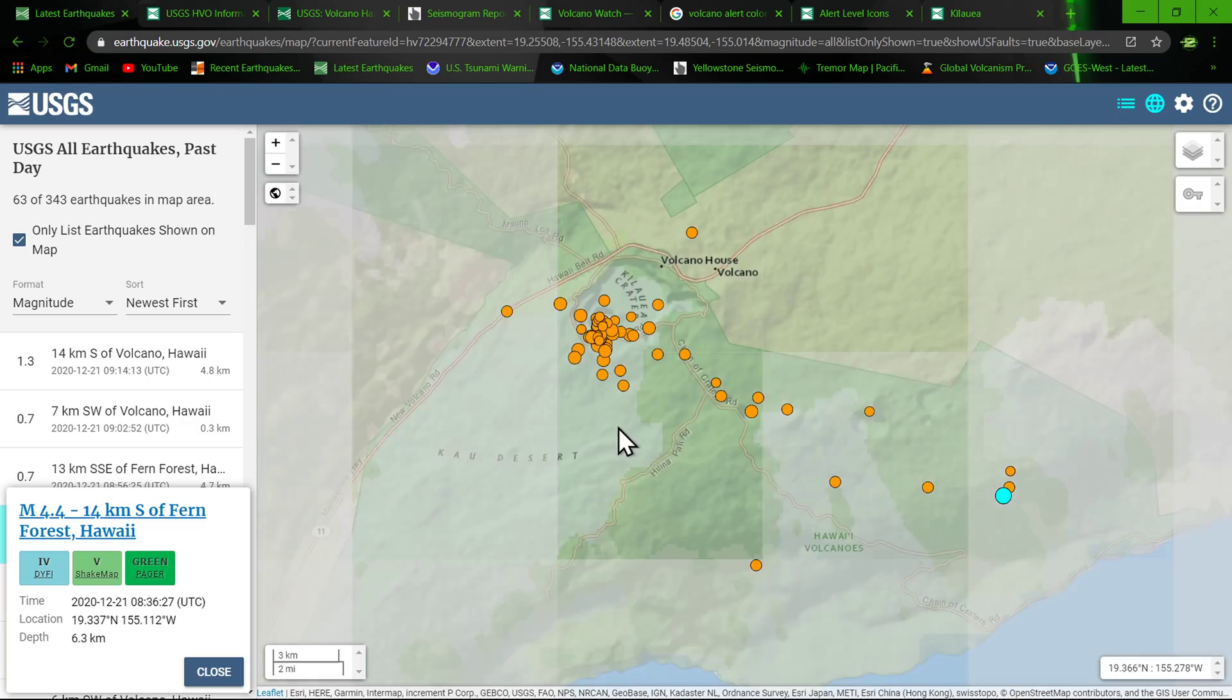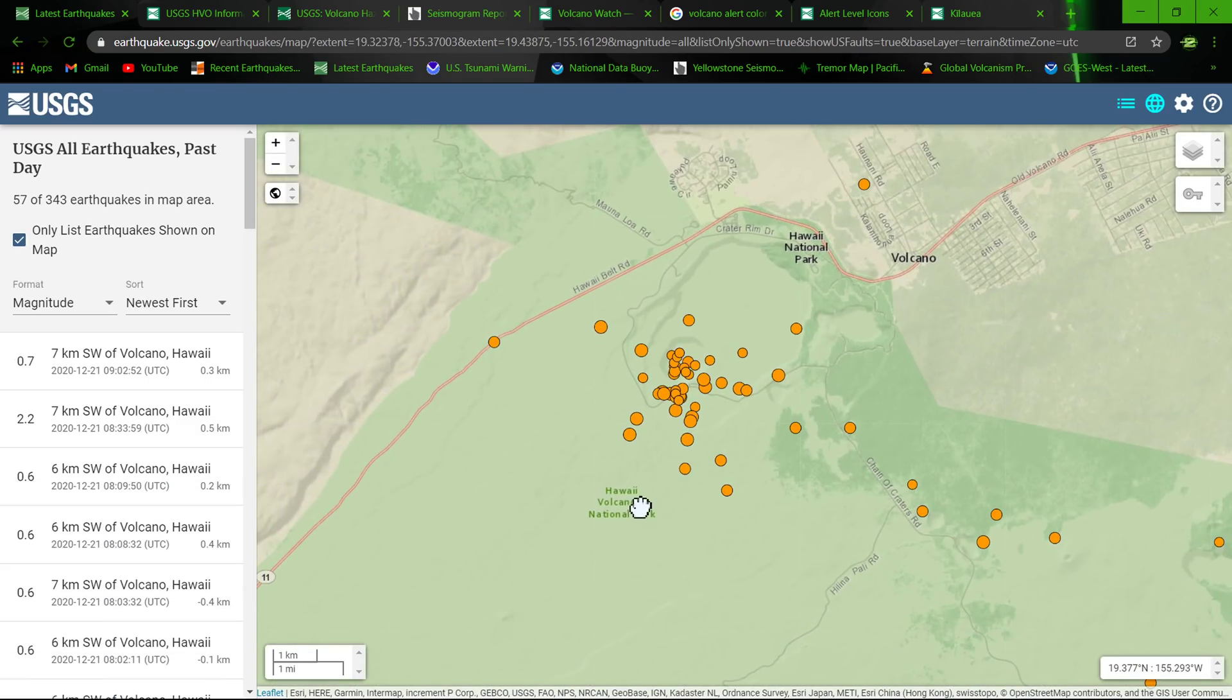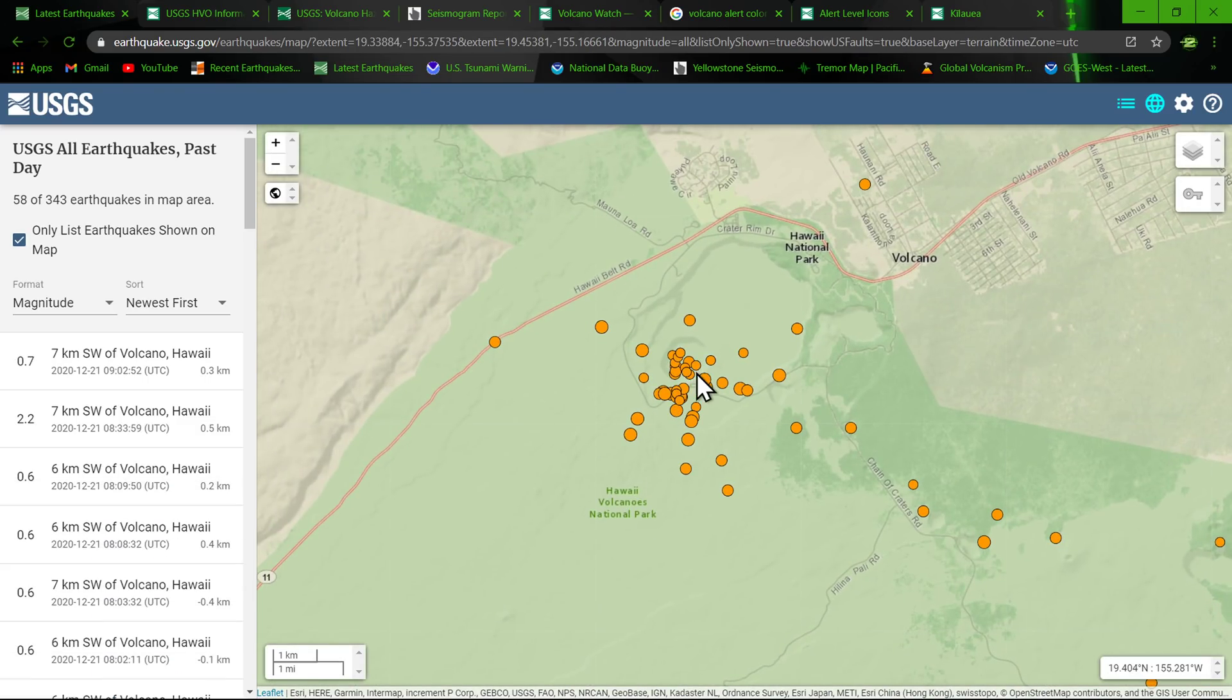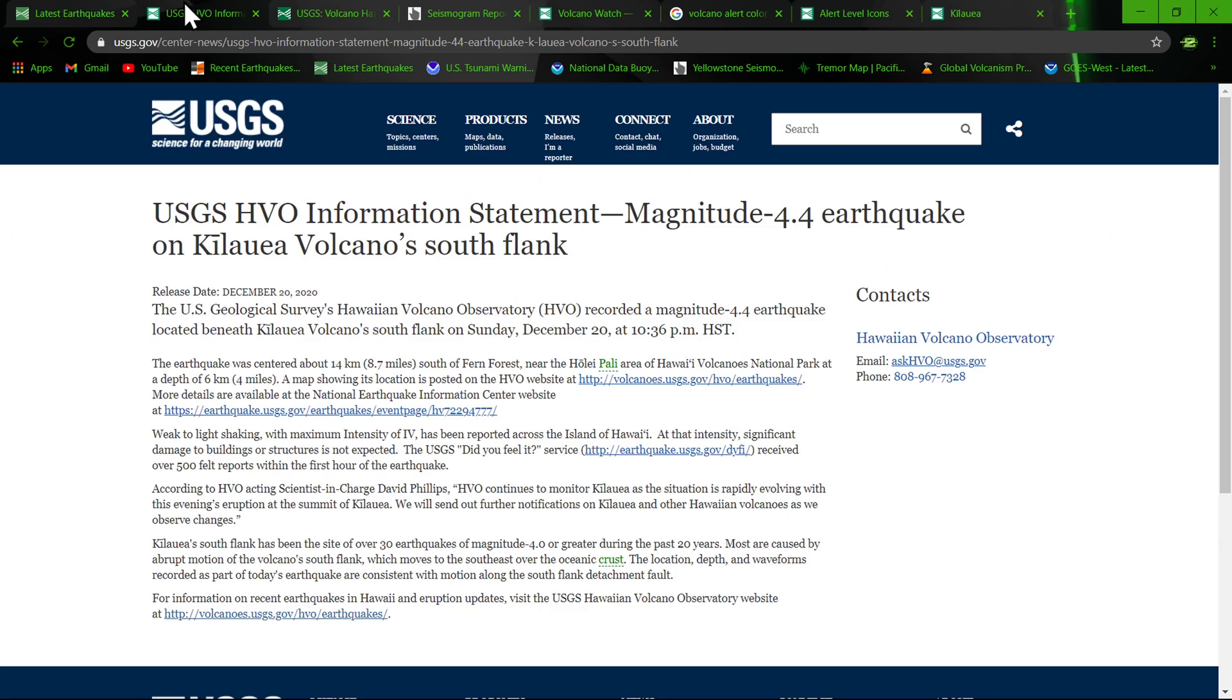Earthquake struck about 6.3 kilometers below surface. Since then you can see the numerous earthquakes there within the crater area of the Halemaumau crater. Hopefully I pronounced that correctly, you know my pronunciation especially this early in the morning is probably not the best.